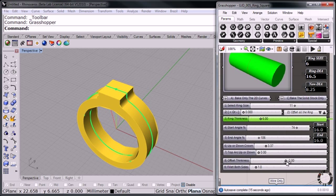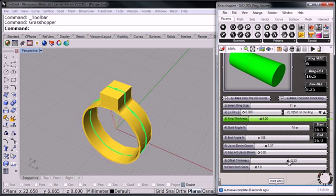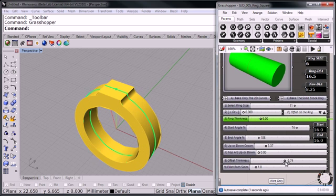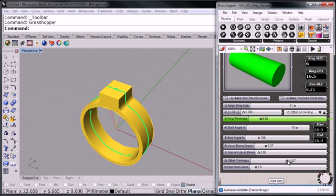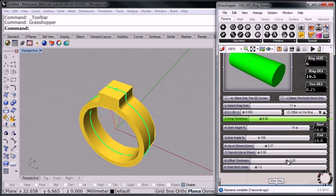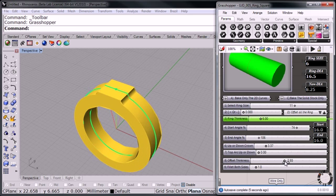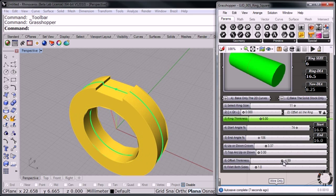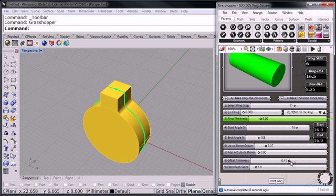And then here we can decide how thick you want to make the ring. It's up to you, really big, really small.